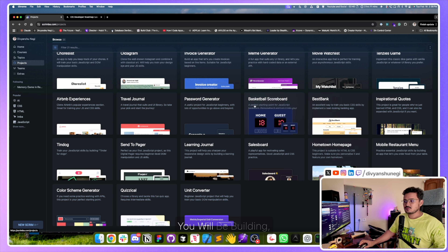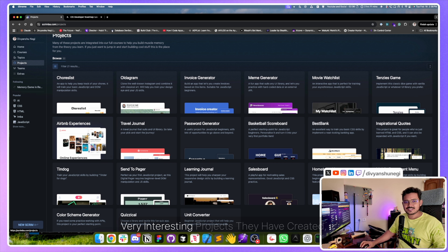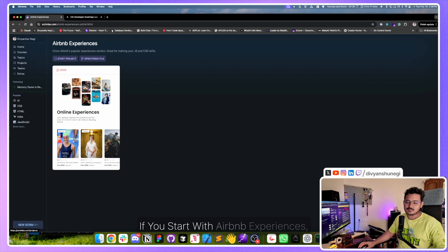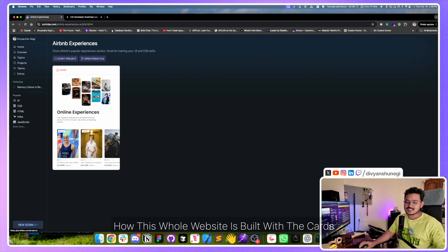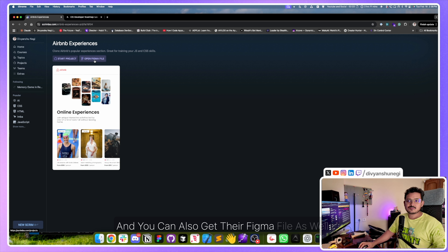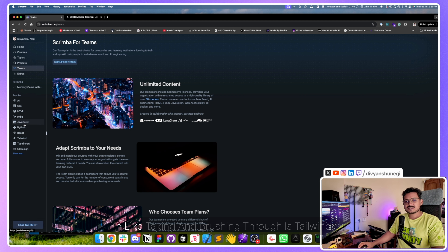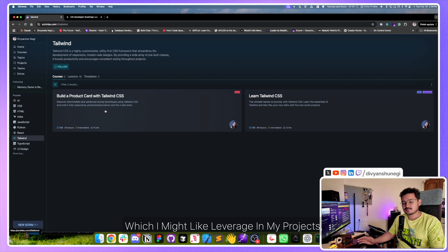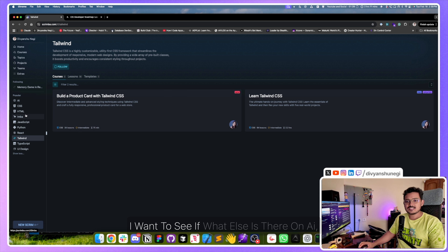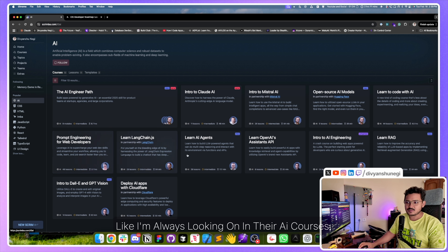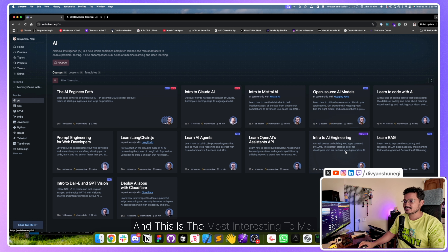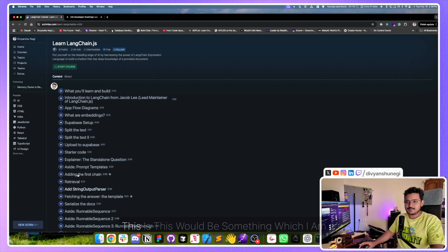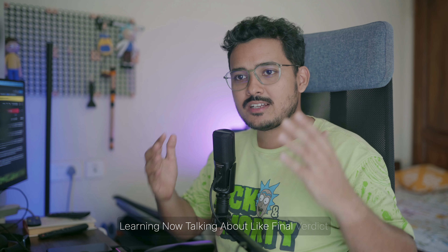There's also a Projects section in their app where you can see what kind of projects you'll be building — already very interesting ones, like an Airbnb Experiences clone. If you want to prepare for a front-end interview, starting with that project is great — you can even get their Figma file. The courses I personally want to brush through are Tailwind and their AI courses. I'm going to learn LangChain.js with Scrimba, which is a 94-minute course.